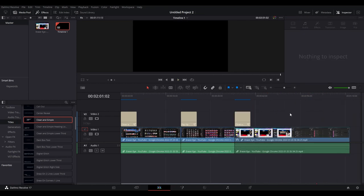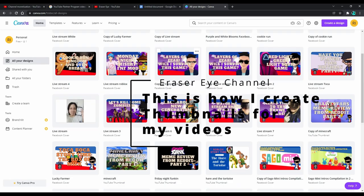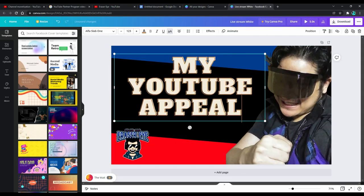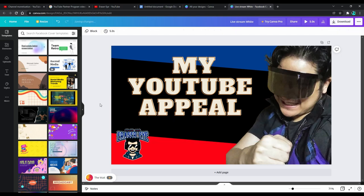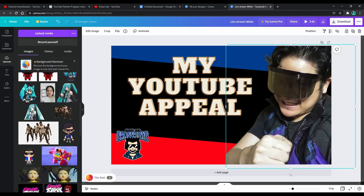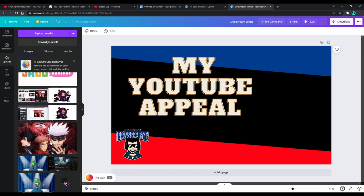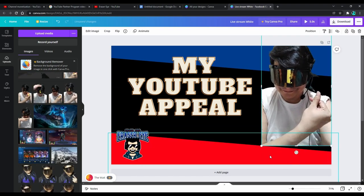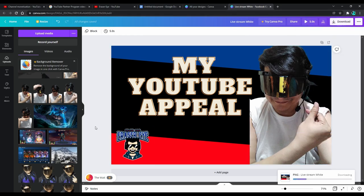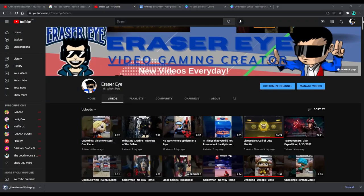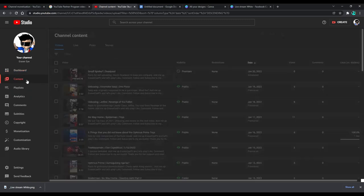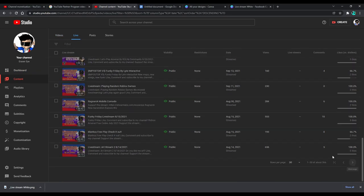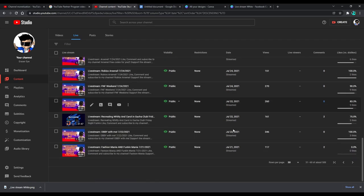Next, this is how I create thumbnails for my videos. I use Canva.com and I use my own personal image here. Sometimes I use other images for my thumbnail, but right now I'm going to use myself there, and then download it and upload it on YouTube.